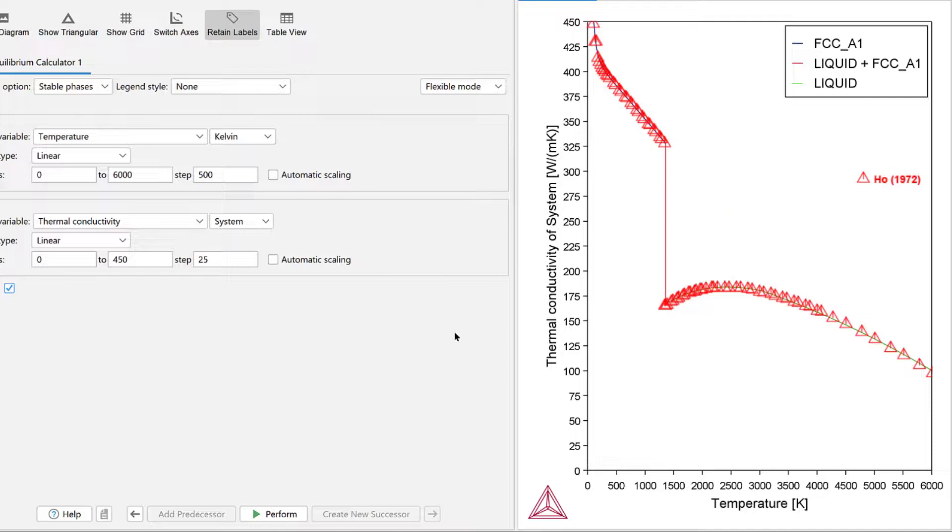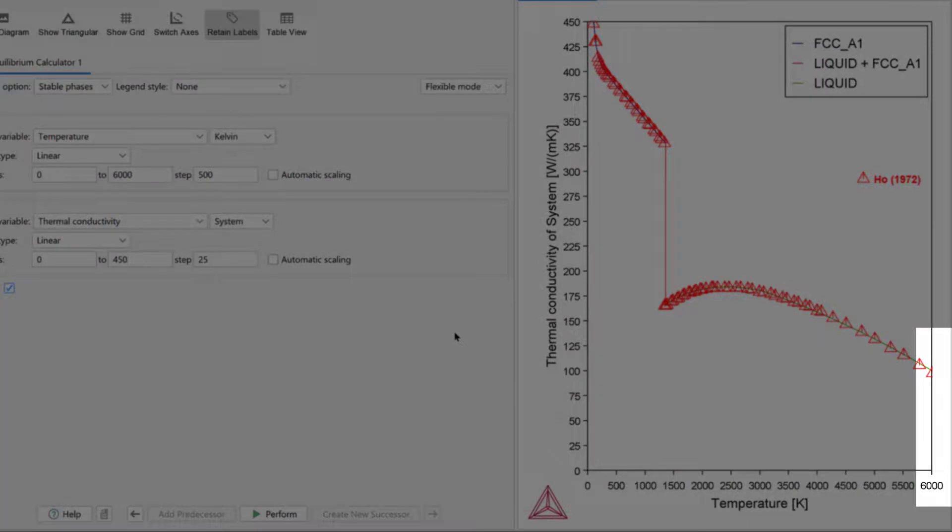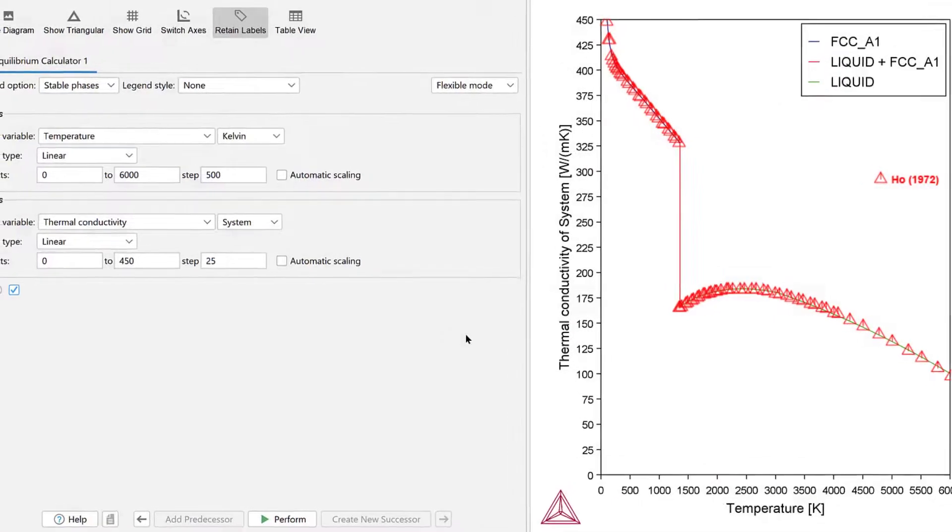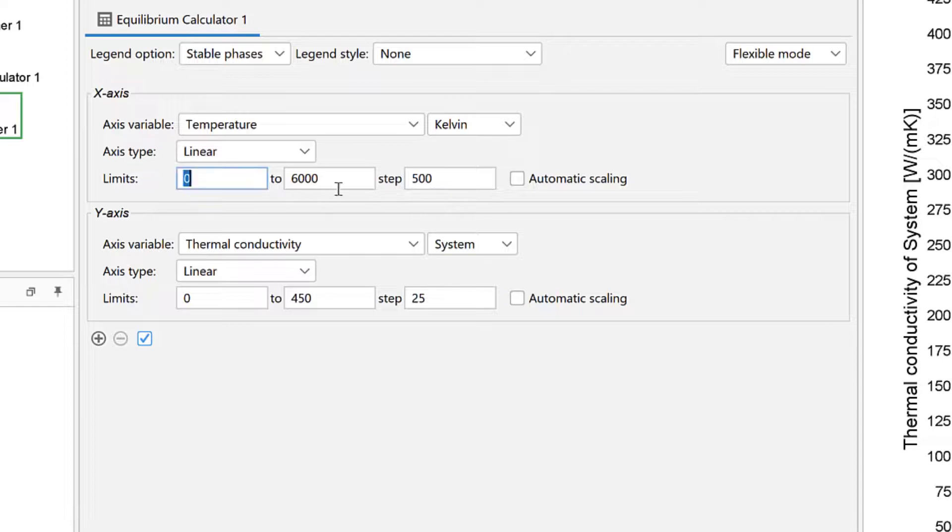Next, we will plot electrical resistivity, first of the system and then of the FCC A1 phase. Under the x-axis, set the limits from 200 to 2000, stepping at 200.